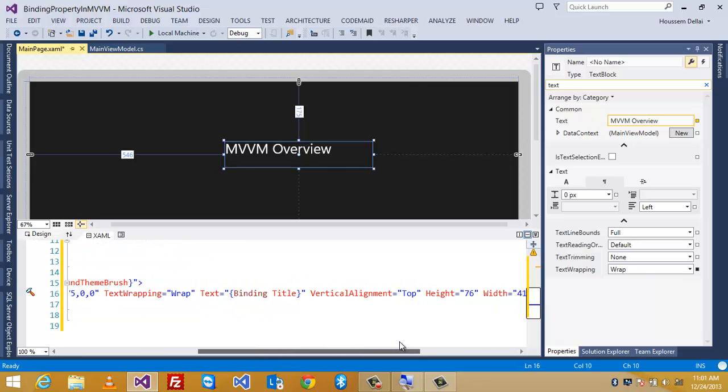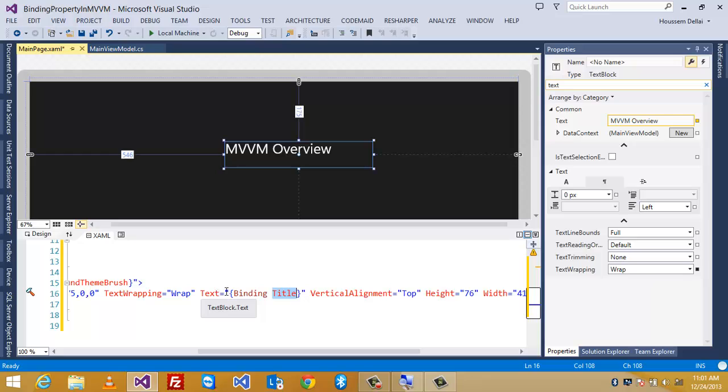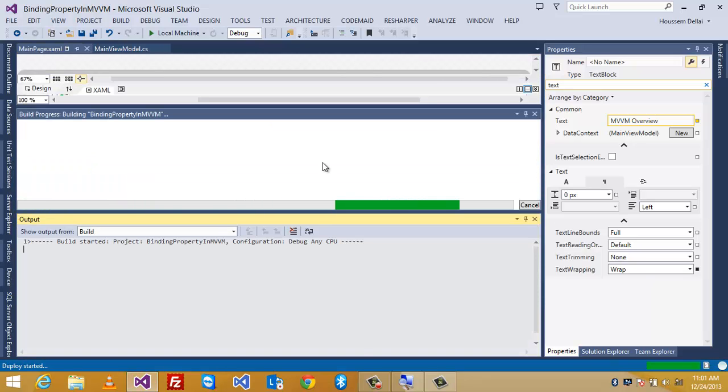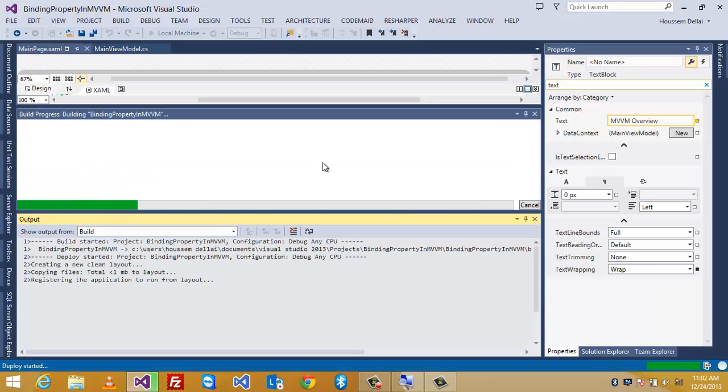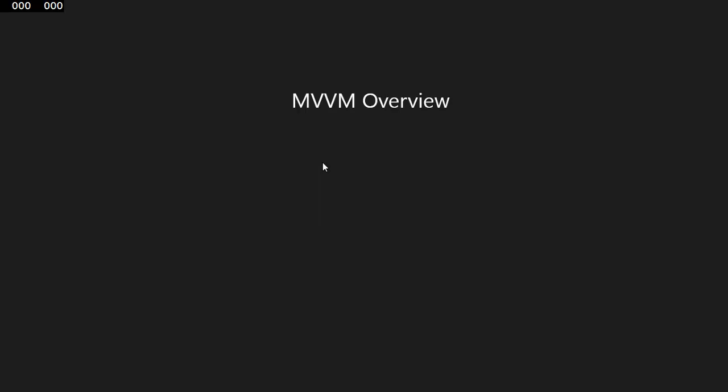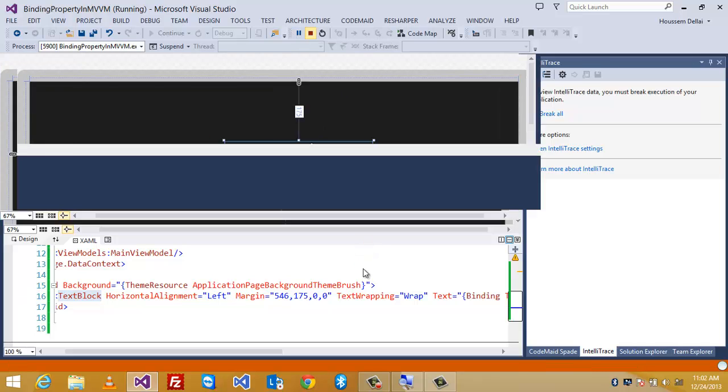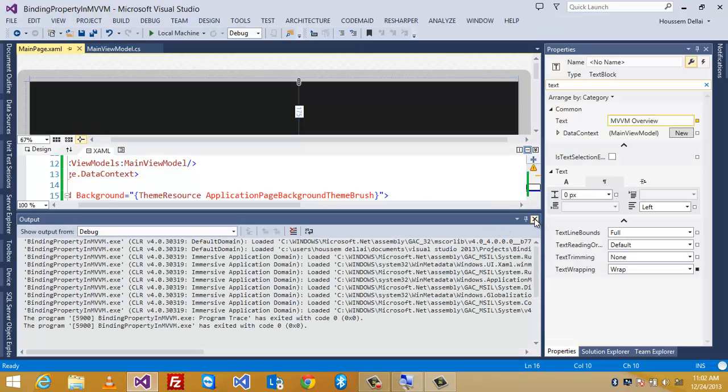So, as you can see here, I'll have that property called title bound to the property of type text in my text block. And also here, I can see the value of that title property. It is written here, MVVM overview. So, let's click F5 and run this project. So, here it is written MVVM overview. Thank you.